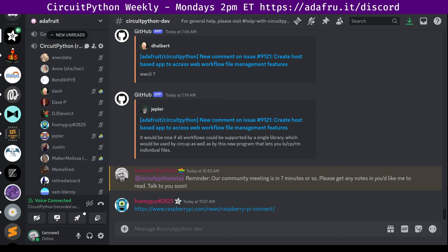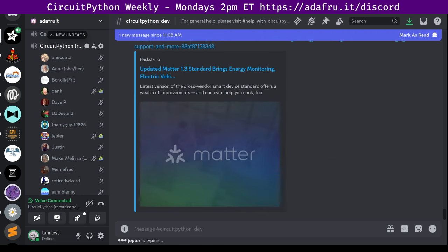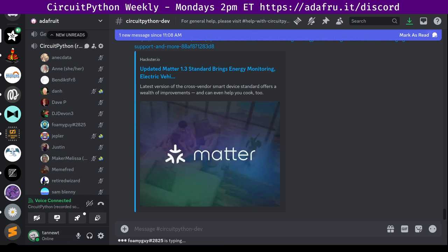The transition to Wayland and Raspberry Pi OS Bookworm means Classic X remote desktop support is no longer available. We want to be able to provide you with the functionality with our usual it just works approach. Enter Raspberry Pi Connect. Next up, the updated Matter 1.3 Internet of Things standard brings energy monitoring, electric vehicle charging support, and more.